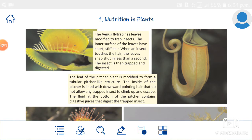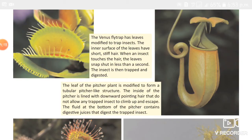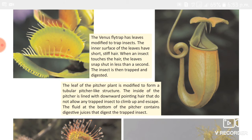The Venus flytrap: the leaves of this plant are hinged to make a trap. The inner surface of the leaves have short stiff hair. When an insect touches the hair, the leaf blades snap shut and trap the insect. The insect is then digested on the inner surface of the leaves, and the plant absorbs the nutrients.